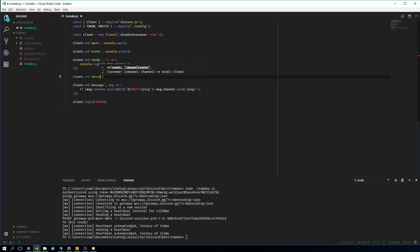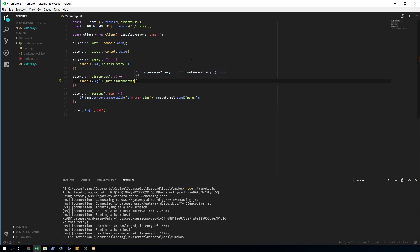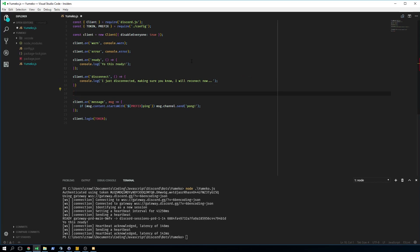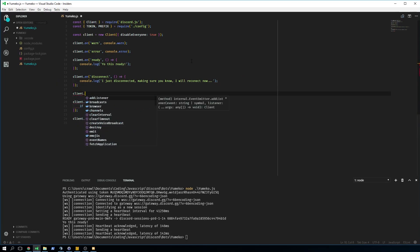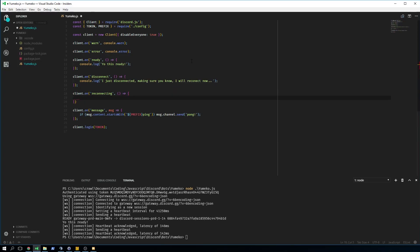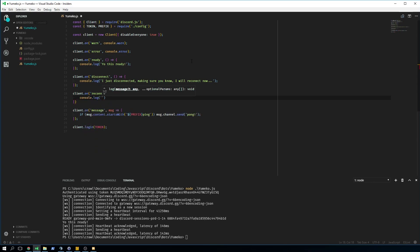The next event we have is the disconnect event. It doesn't take anything, so we can just do a console log and be like 'I just disconnected, I will reconnect now.' Adding to that, we have another event which is the reconnecting event, which also doesn't take anything. So you can just directly execute it and put in another log which says 'I am reconnecting now.'